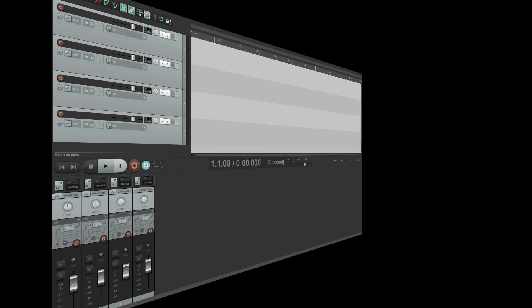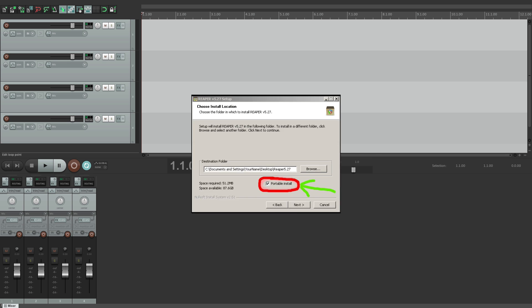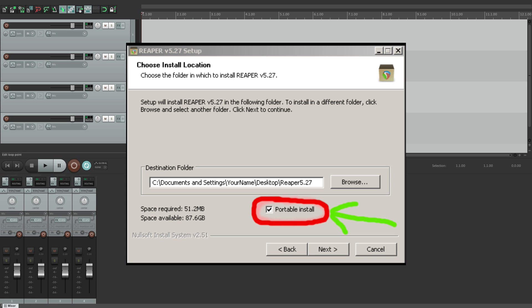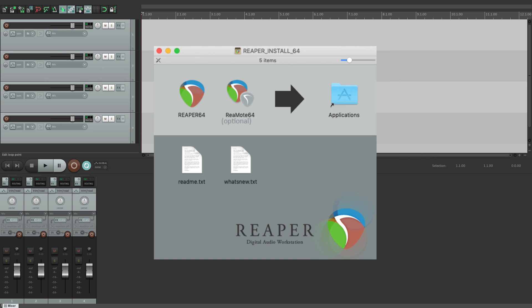Now I'm doing this on Mac, but this will work the same way on PC, except for the first part. One of the benefits of using Reaper on PC is that when you install it, you have this option right here: Portable install. If you check this checkbox during installation, it'll create a portable install for you. On Mac, we have to create it manually, but everything else in the video will be the same for both Mac and PC.